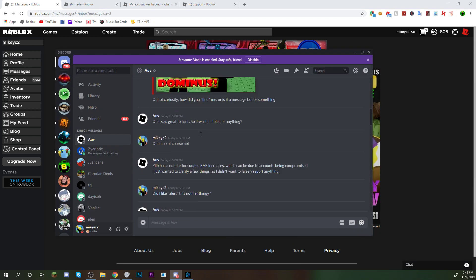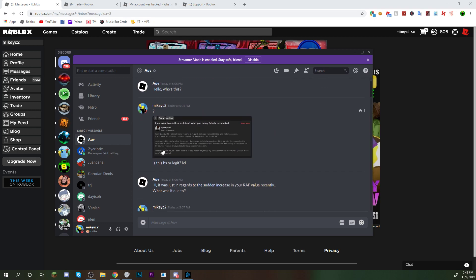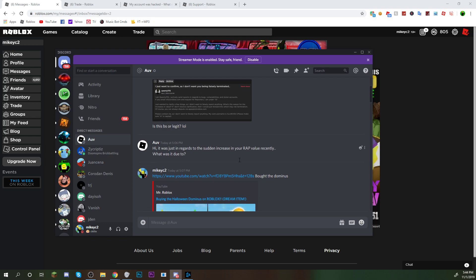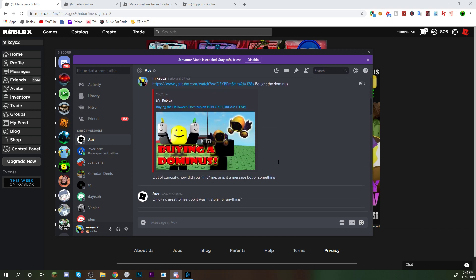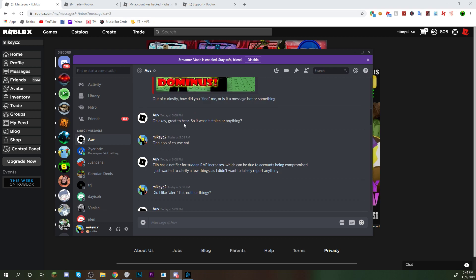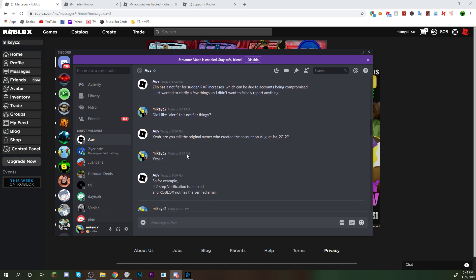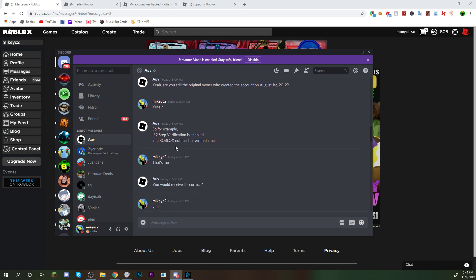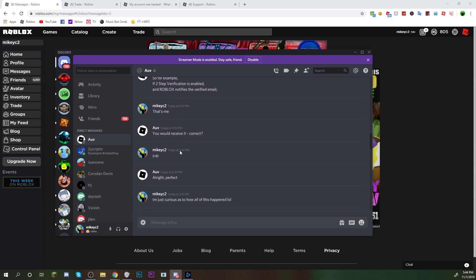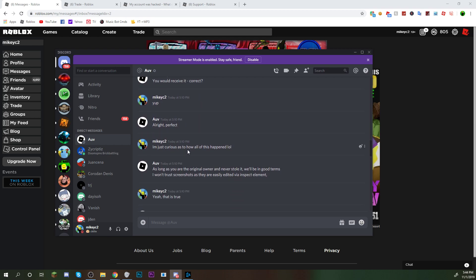Now, let me go to the top of our conversations. I added him. He said, hello, who's this? I said, is this BS or legit? It was in regards to a sudden increase in rap. And I just said, bought a Dominus. Out of curiosity, how did you find me? And he's saying, like, was it stolen? And saying, am I the original account owner? And he's asking me these basic questions. Then I'm like, okay, whatever, I'll answer.